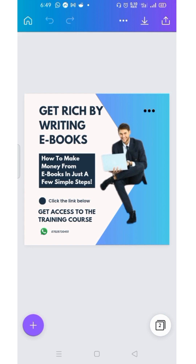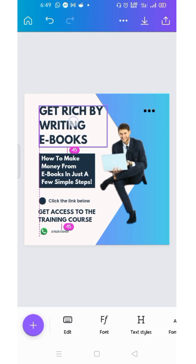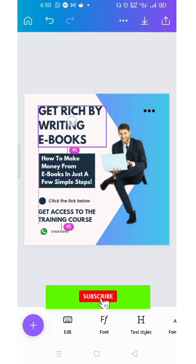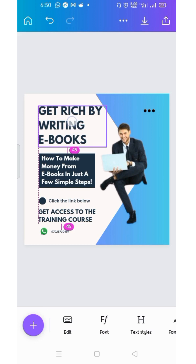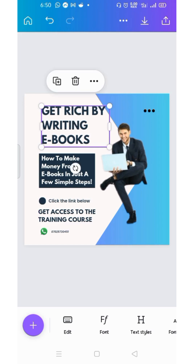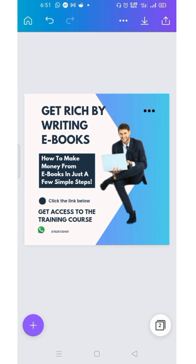When you click on a text element, it forms a dotted guide line — you drop it there so it aligns. All the necessary elements fall on that line. The dotted line marks the beginning of each sentence — the rectangular box, the black circle with 'click the link below,' and 'get access to the training' all align. Adjust the WhatsApp icon the same way so everything tallies.